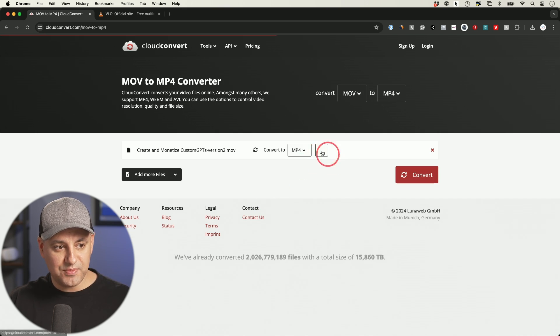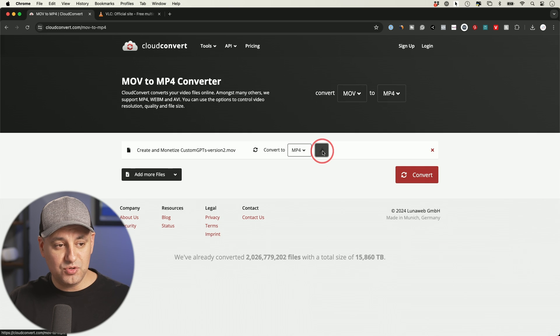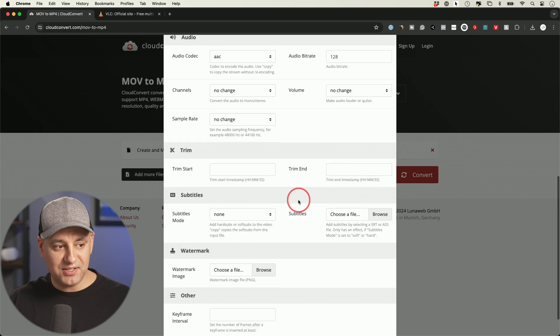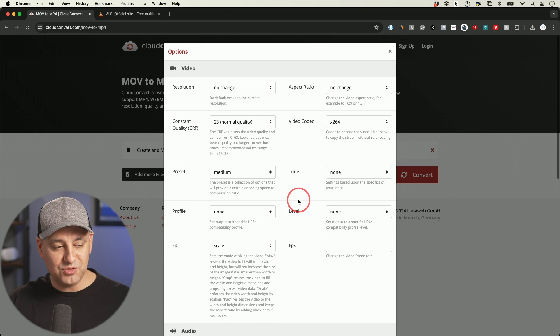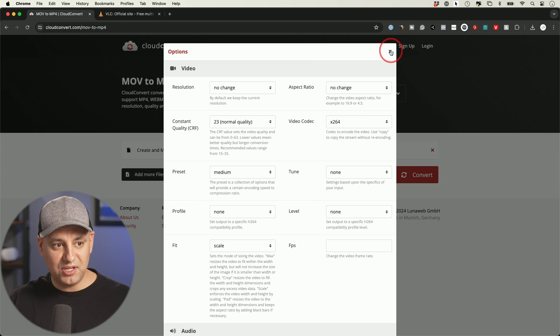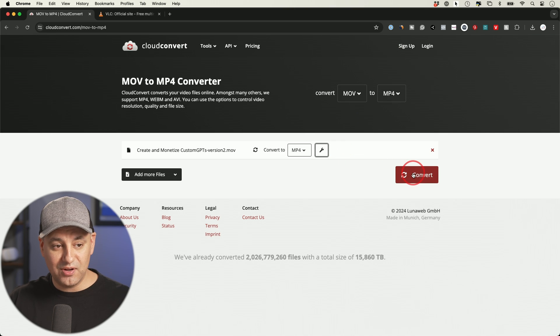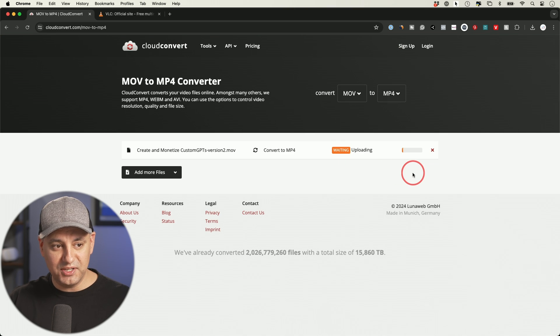If I choose that option, if you choose the wrench by the way, you have some more advanced options, but you don't have to change any of it. I'm actually going to leave all of it on default and just press convert right over here.